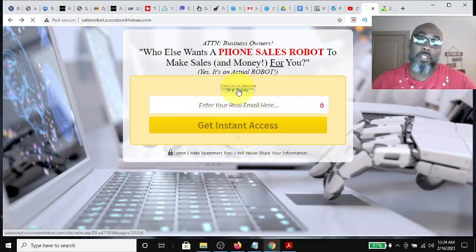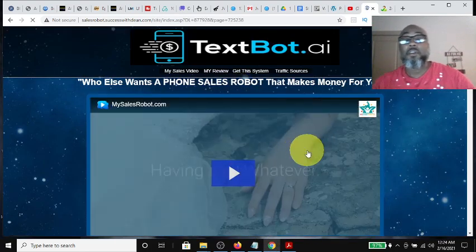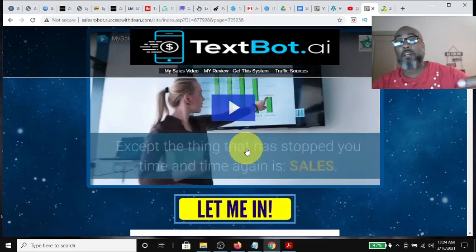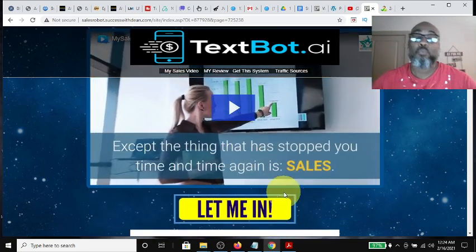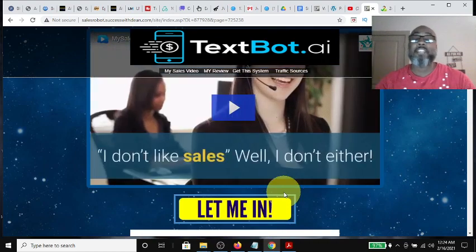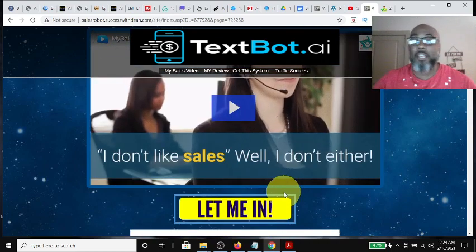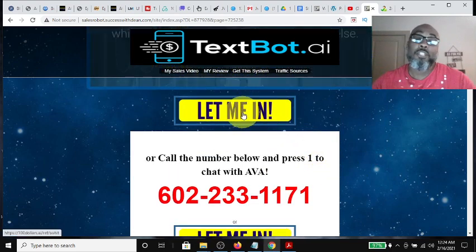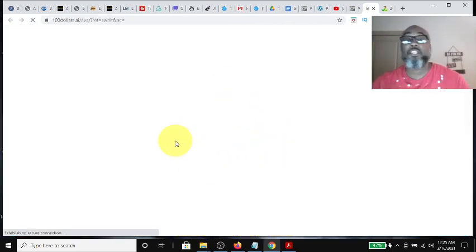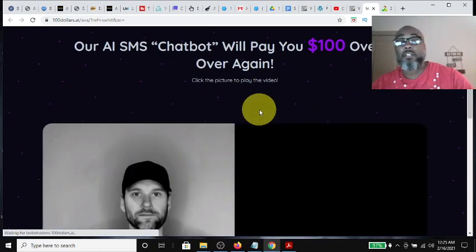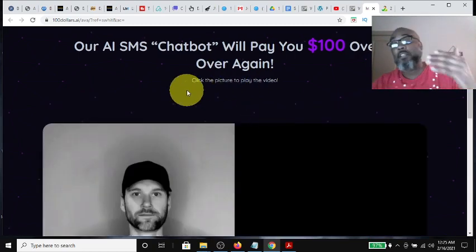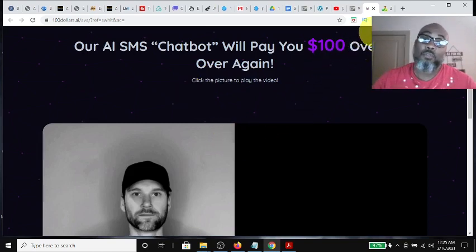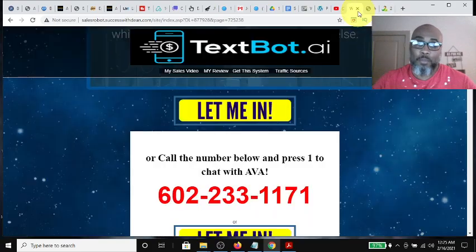So the next step of the funnel, we have a sales video presenting just a presentation telling you about this new high-tech robot and what Ava can kind of do for you. Then we have a call to action immediately under the video which, if you click it, takes you to the TextBot AI site. That lets Jeff explain how you can get paid over and over again $100.